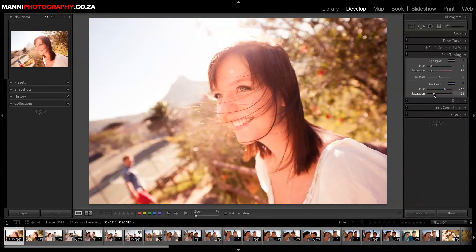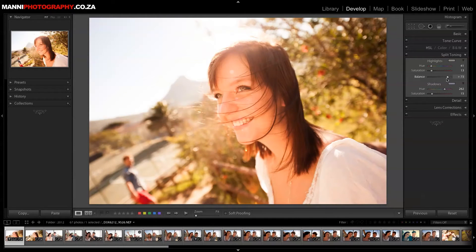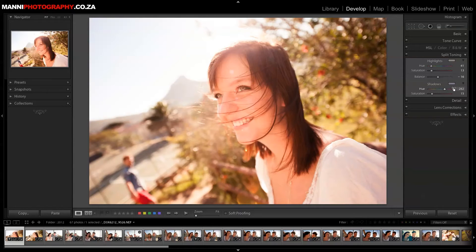That was a little too much, so let's take that down a bit. Now I'm going to play with my balance — either more on the shadow side or more on the highlight side. Let's tweak that a little to the left so we get a little bit more of those highlights.